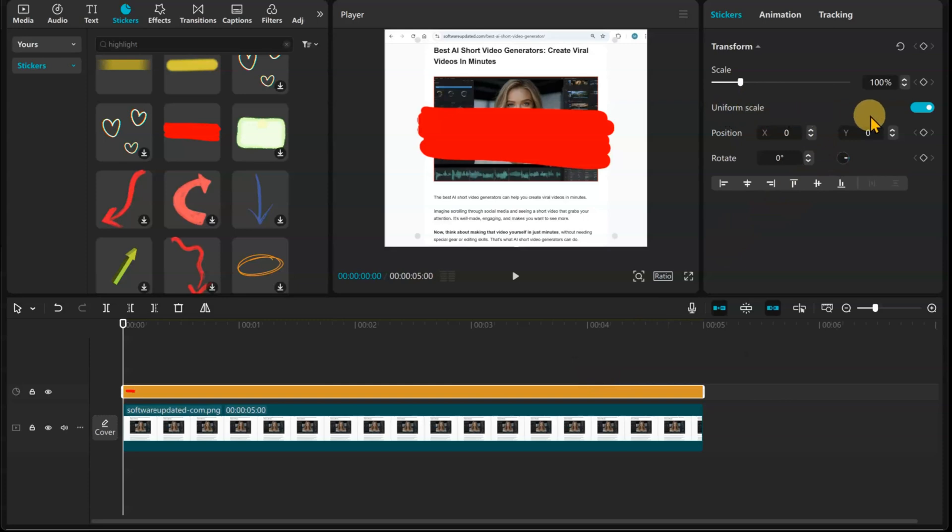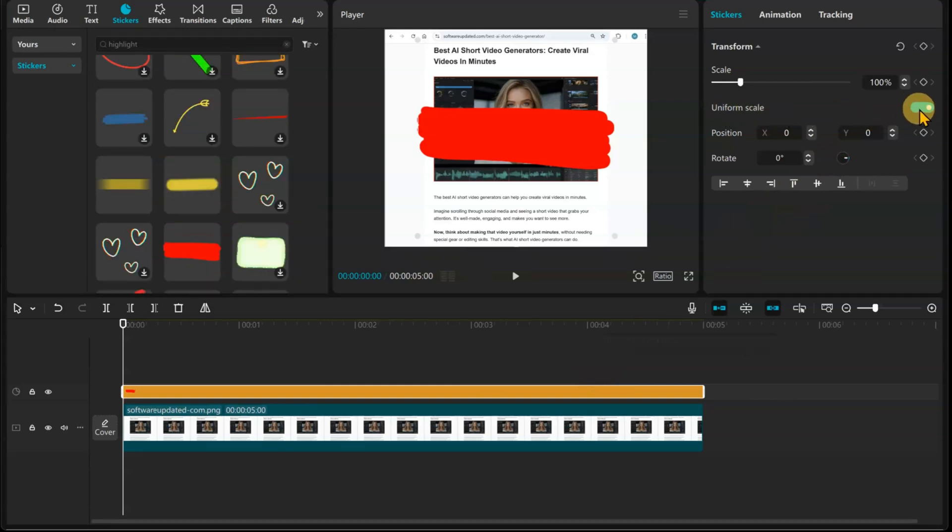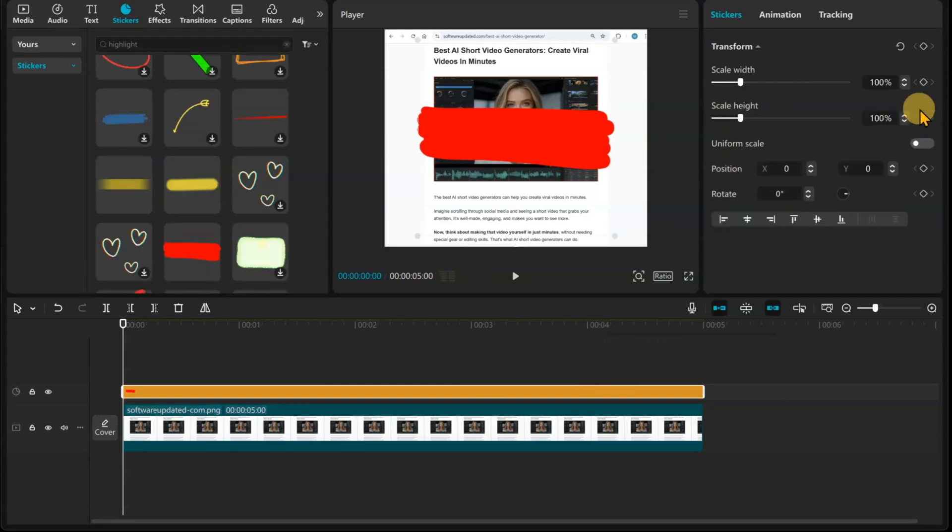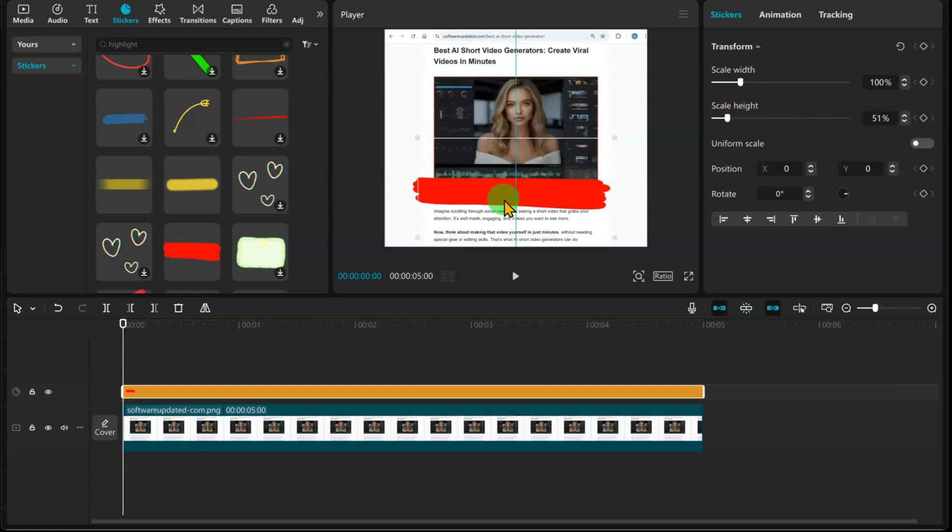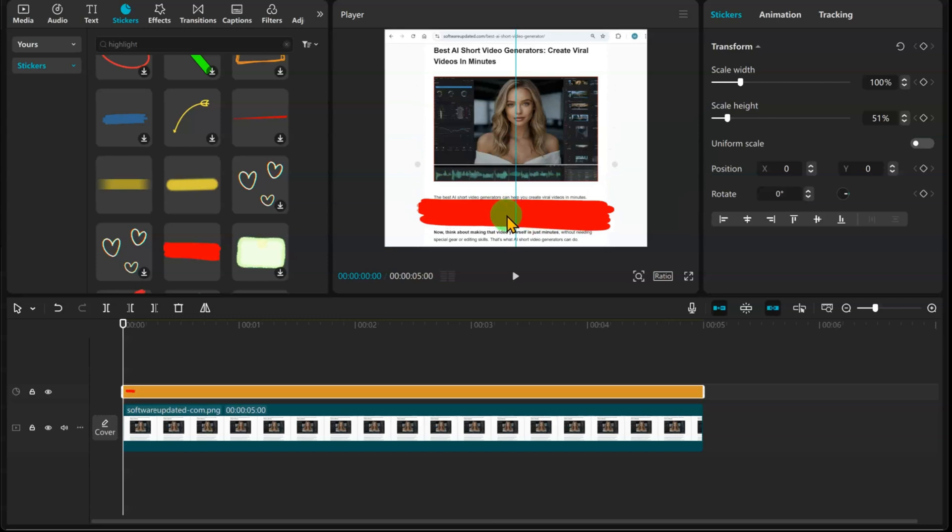Under Transform, disable the Uniform Scale button. This allows us to manually adjust the height and width. Adjust the height and width to cover the text you want to highlight.